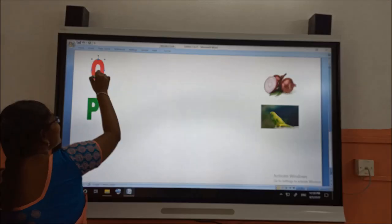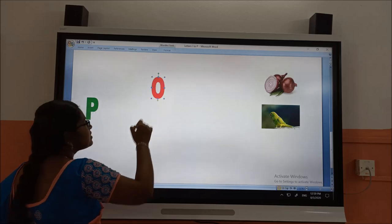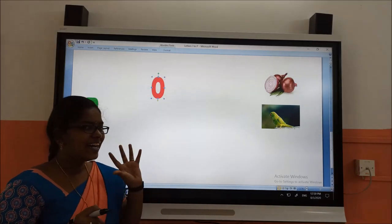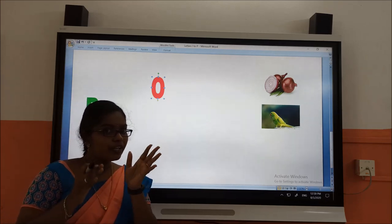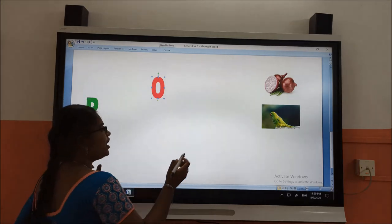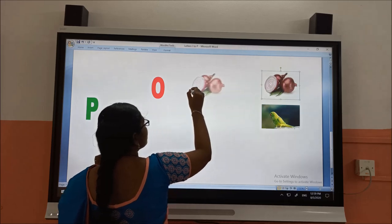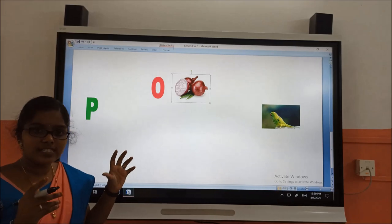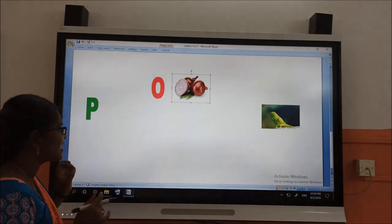After N, what is the letter? The letter is O. O for? Our parents will use this object for cooking. They will use these items for cooking. Very good — O for onion. This is onion. We will have more onions.